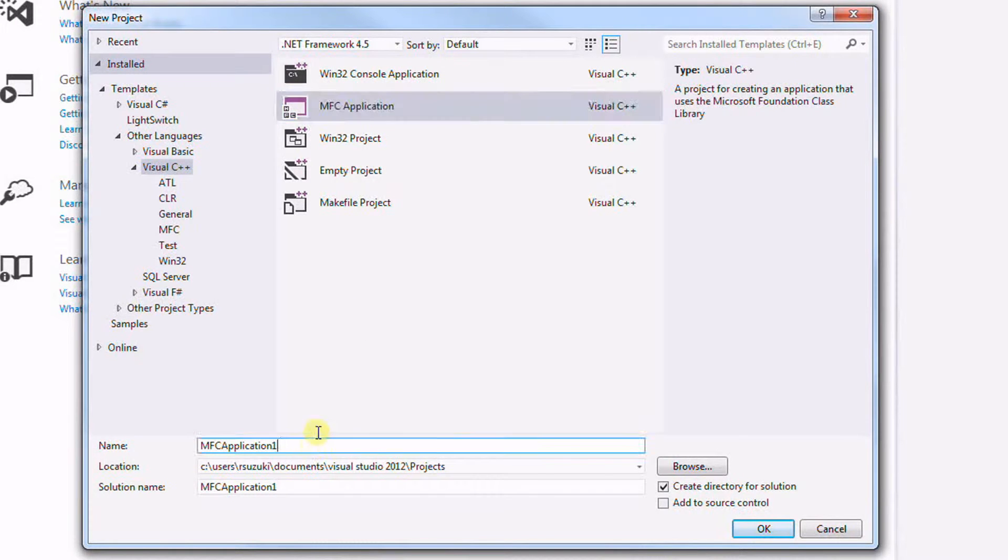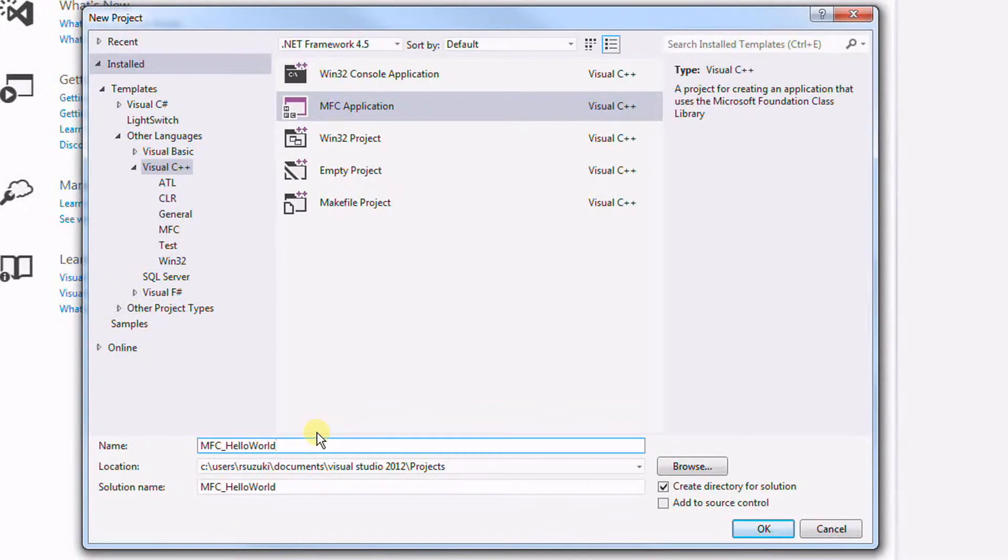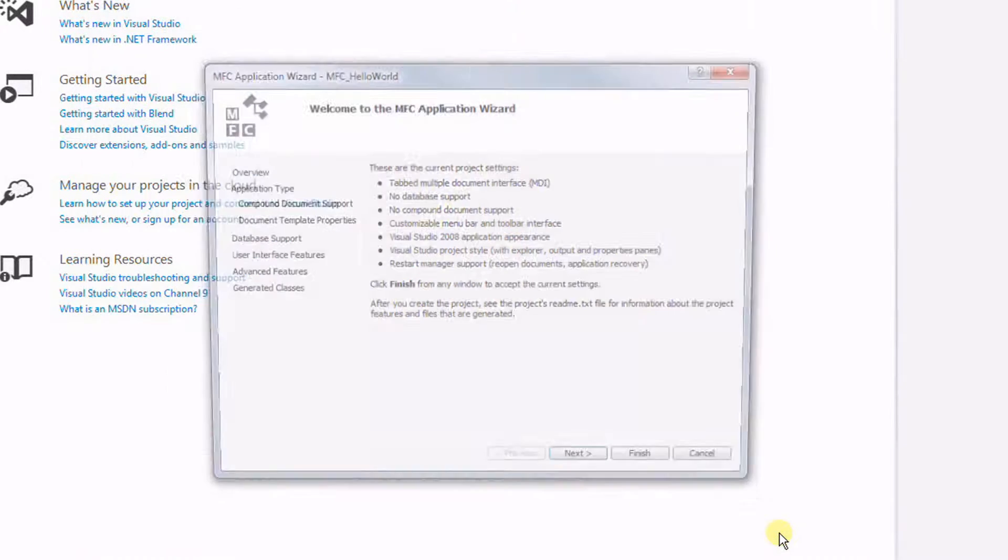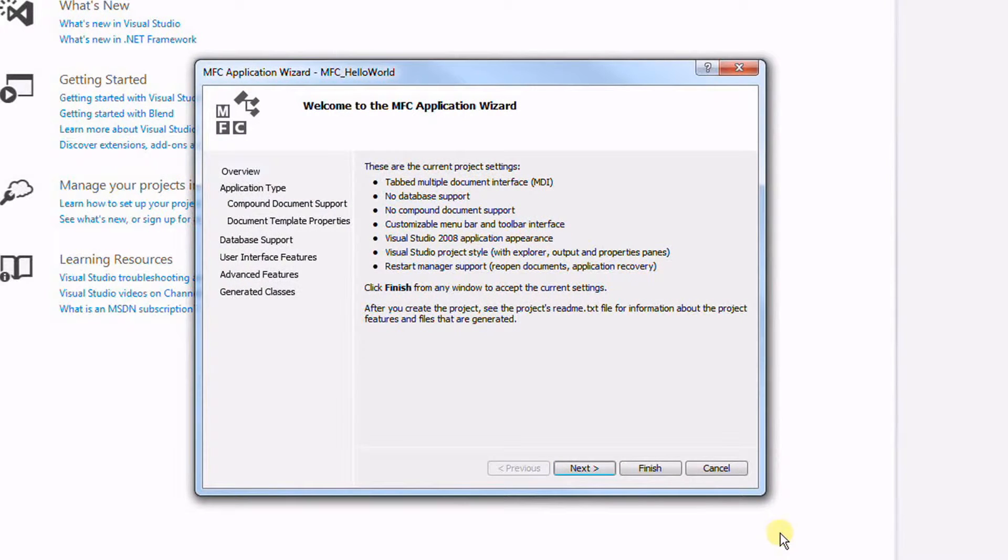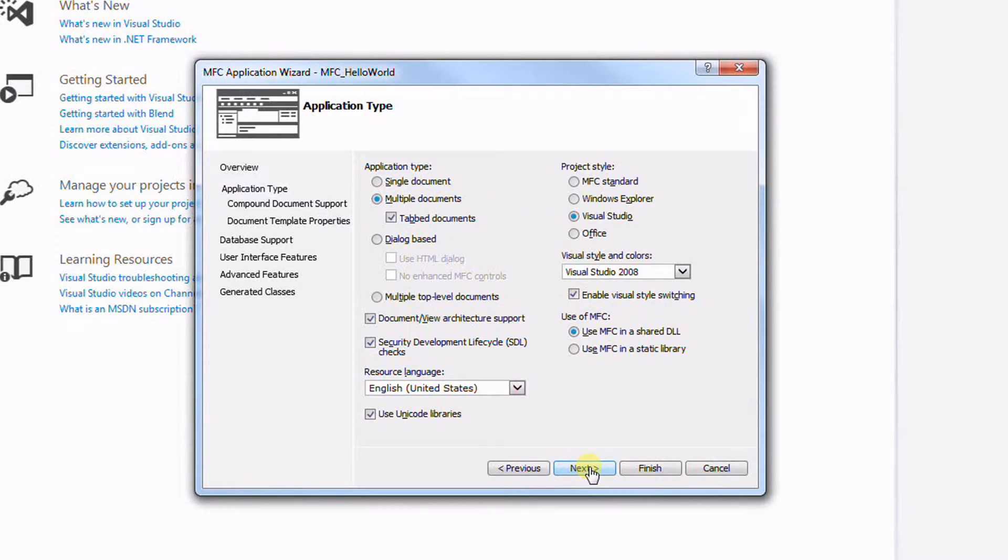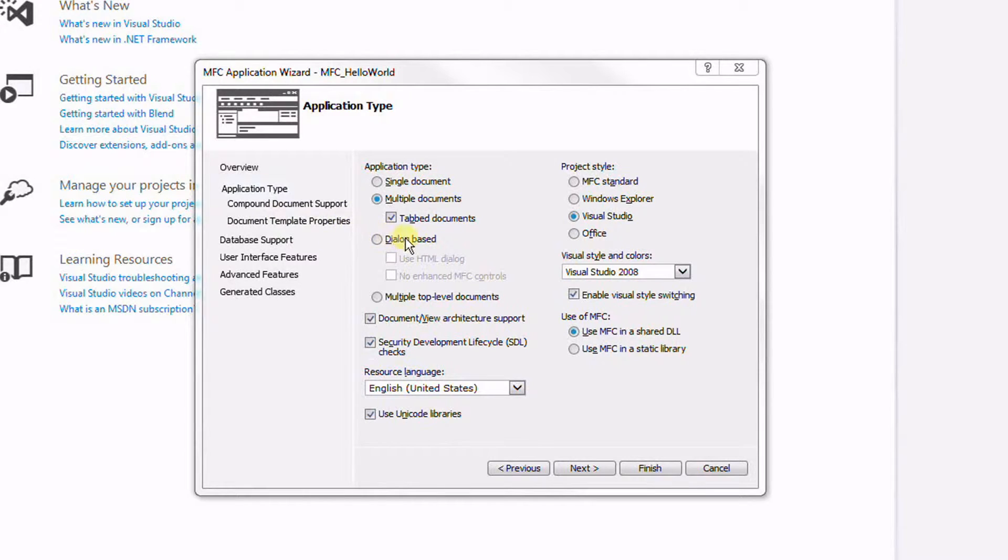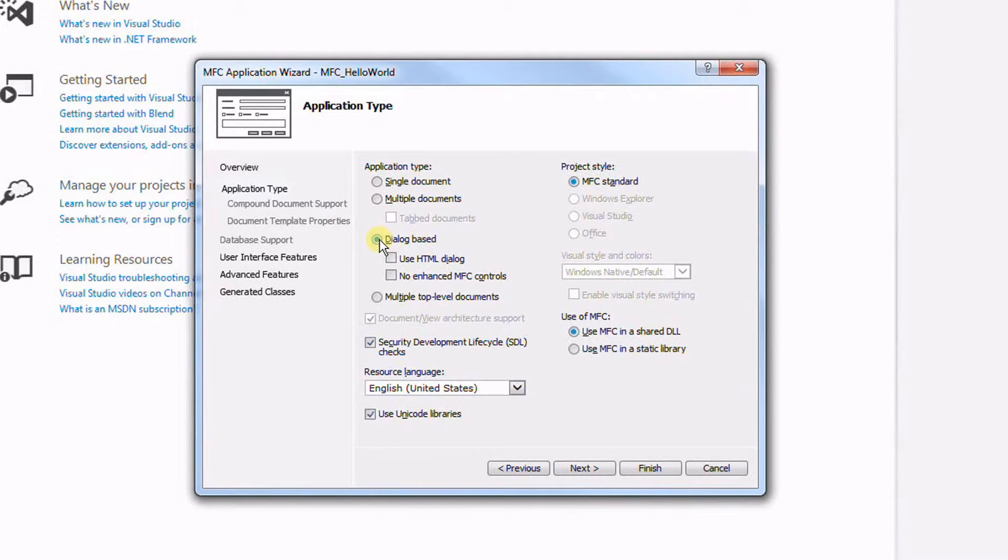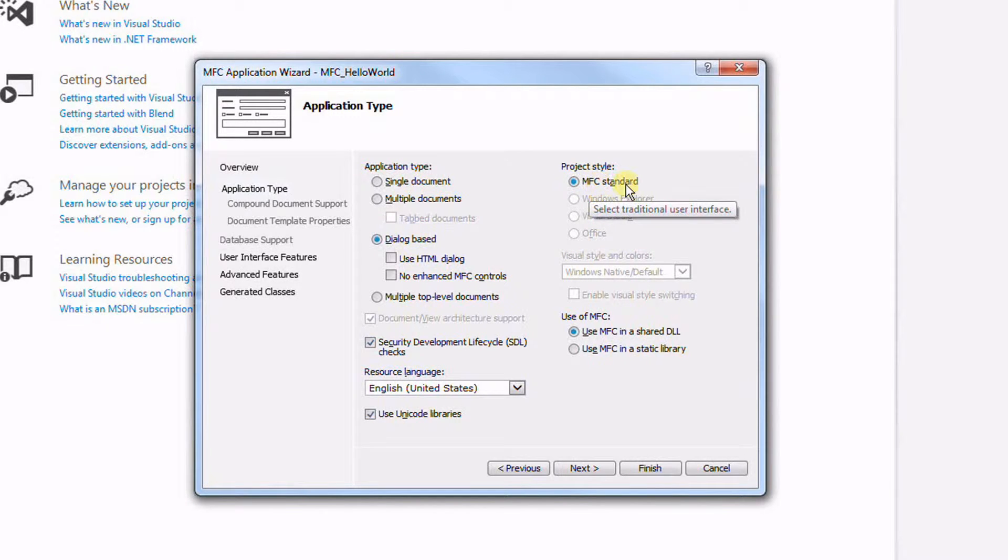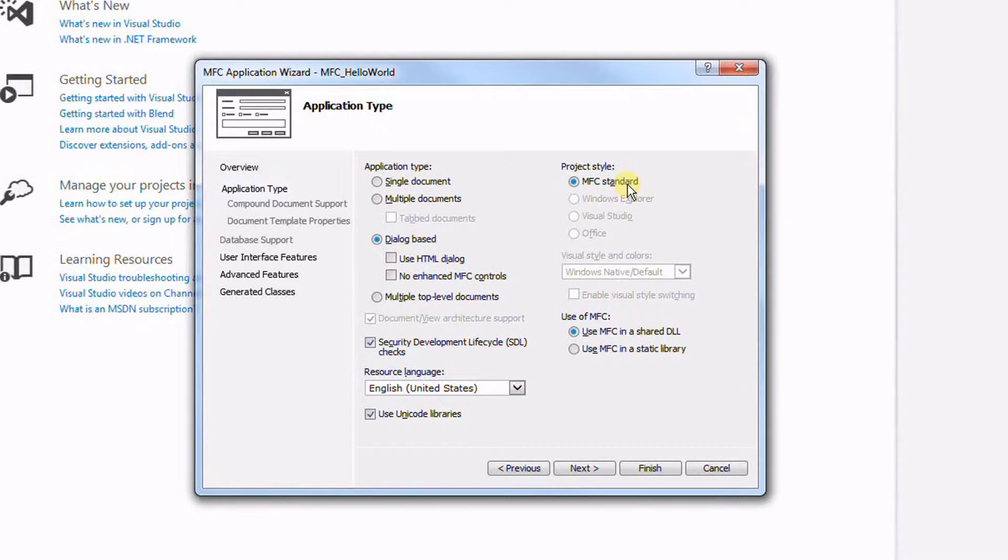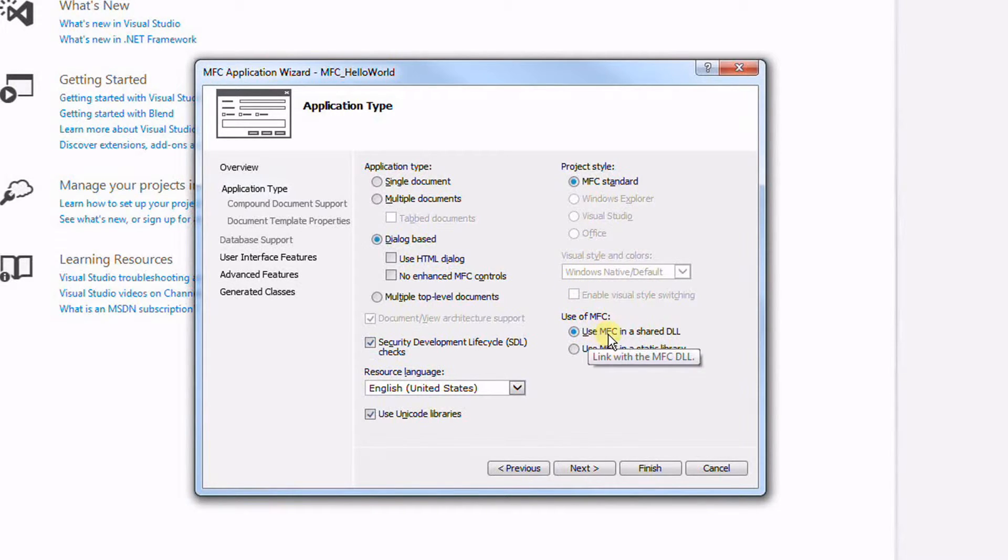Click OK. Next, and I want this to be Dialog Based, also MFC Standard, and I also want to use MFC in a shared DLL.